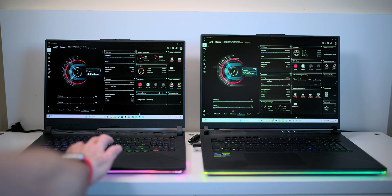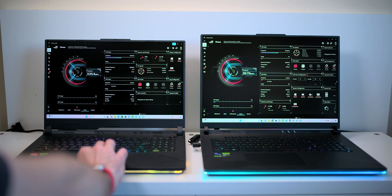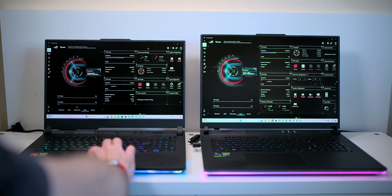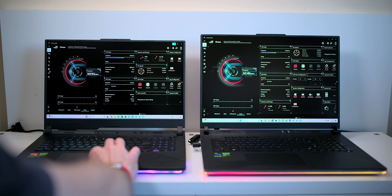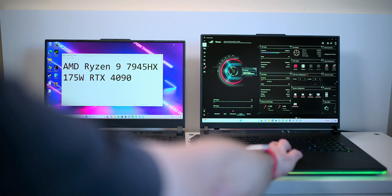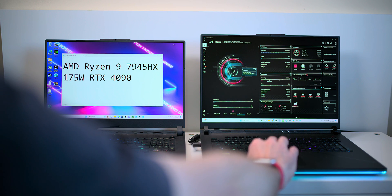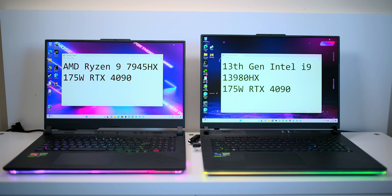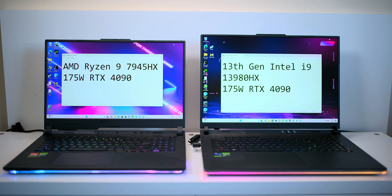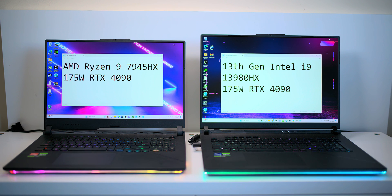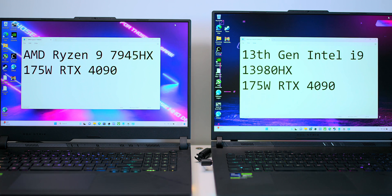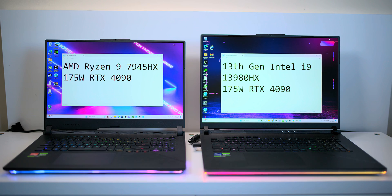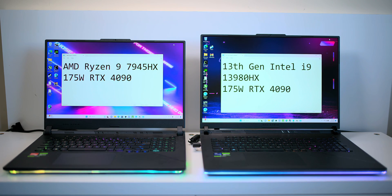All right, so today we're going to have the epic shootout between the two best gaming CPUs you can get for gaming laptops. Here on the left we have the AMD Ryzen 9 7945HX with a 175 watt RTX 4090, and on the right we have Intel's i9-13980HX with a 175 watt RTX 4090. Which one's going to be faster for gaming? Well, we're going to find out. This is going to be epic, right?